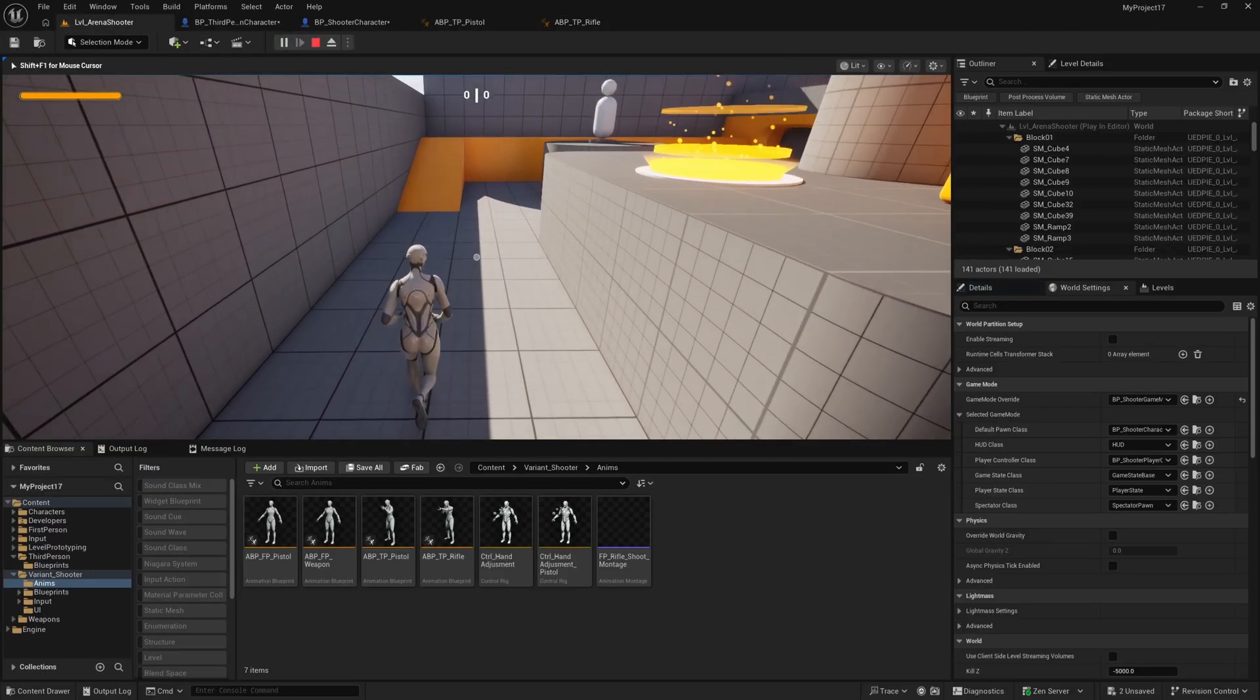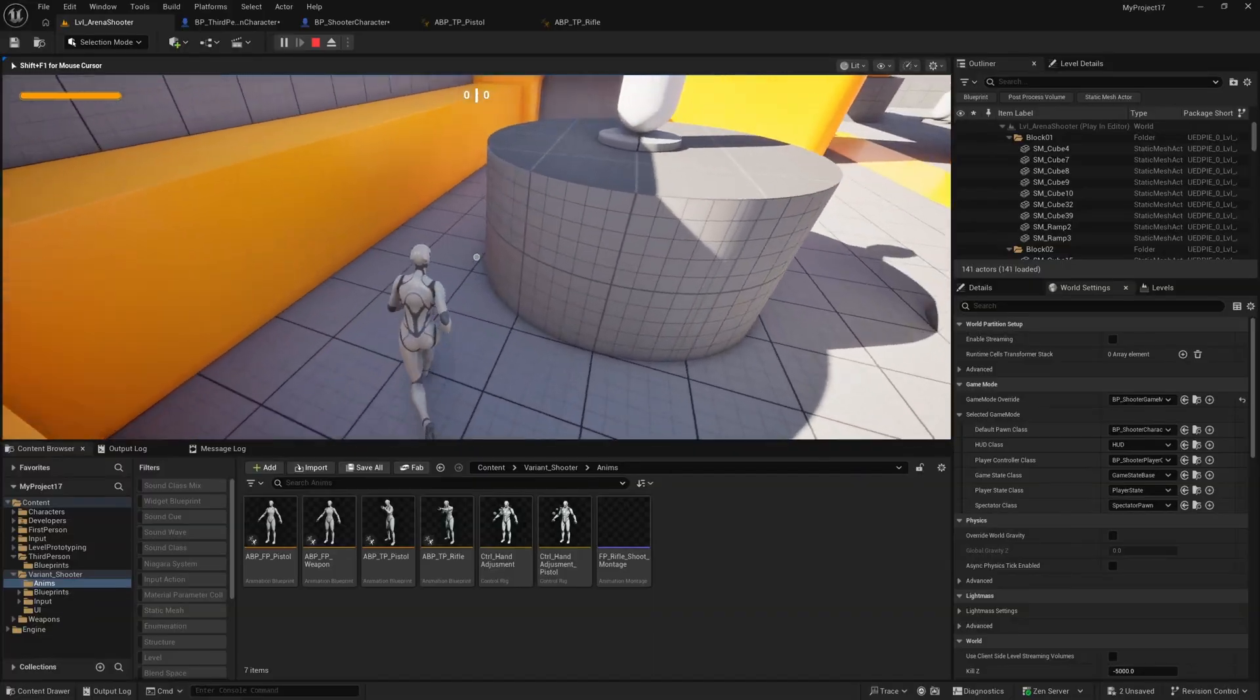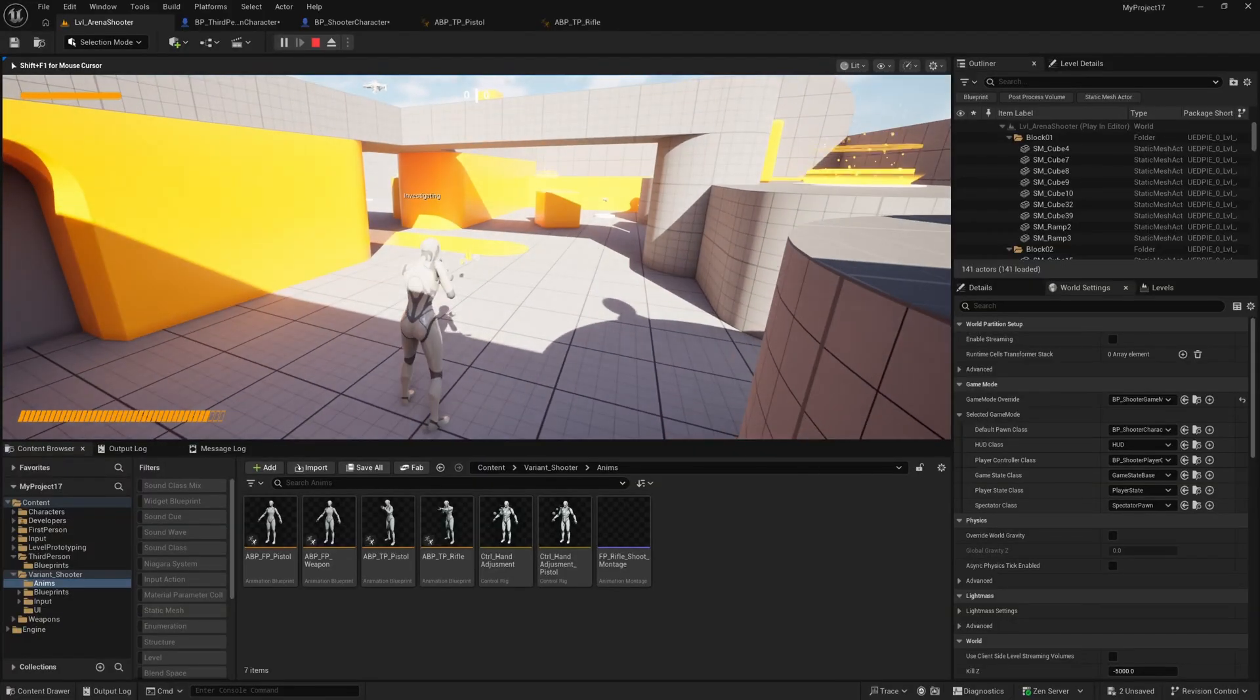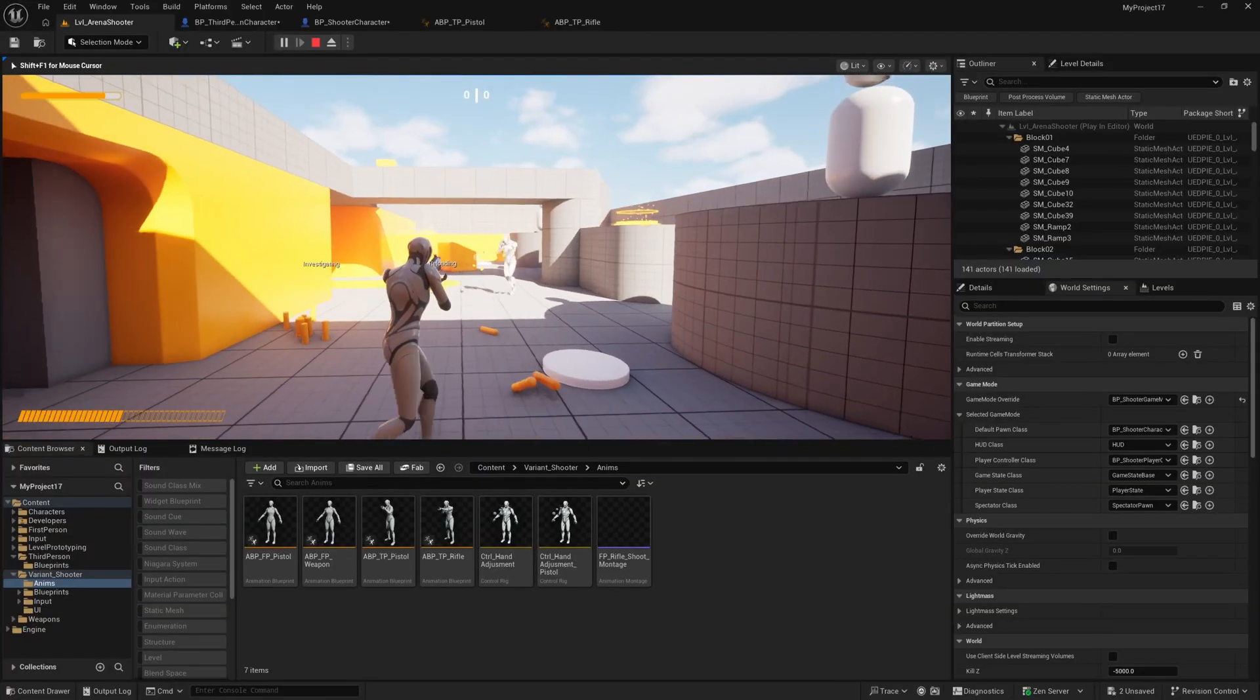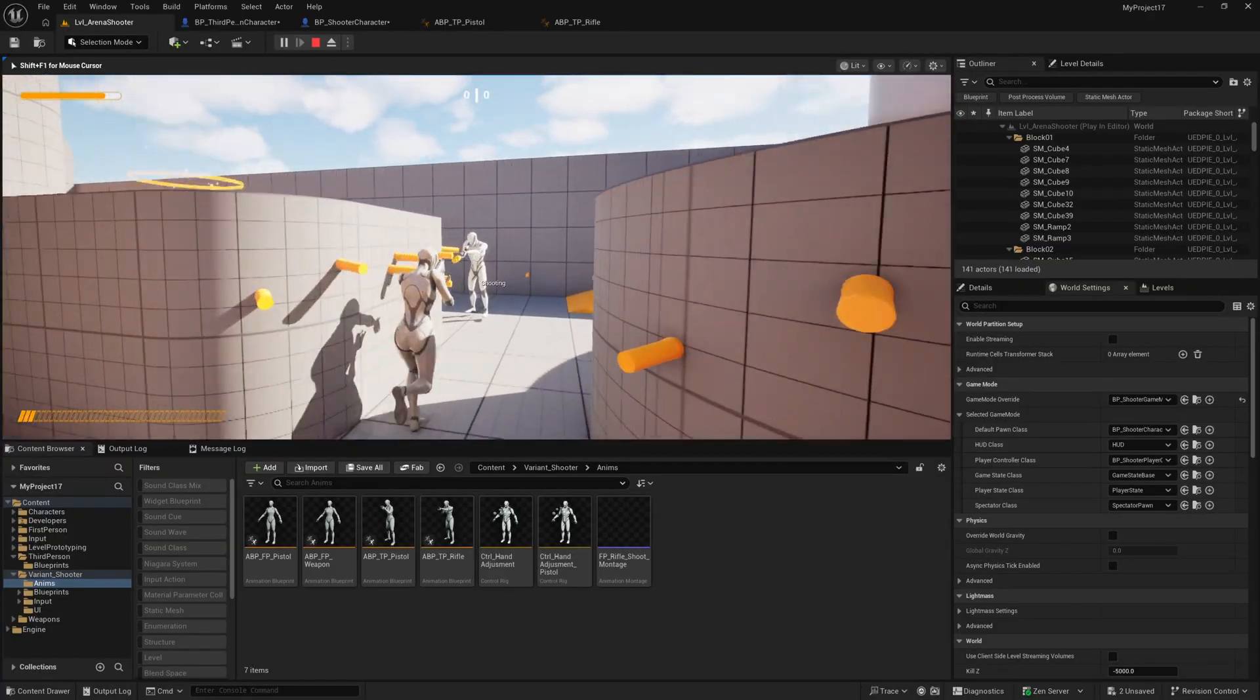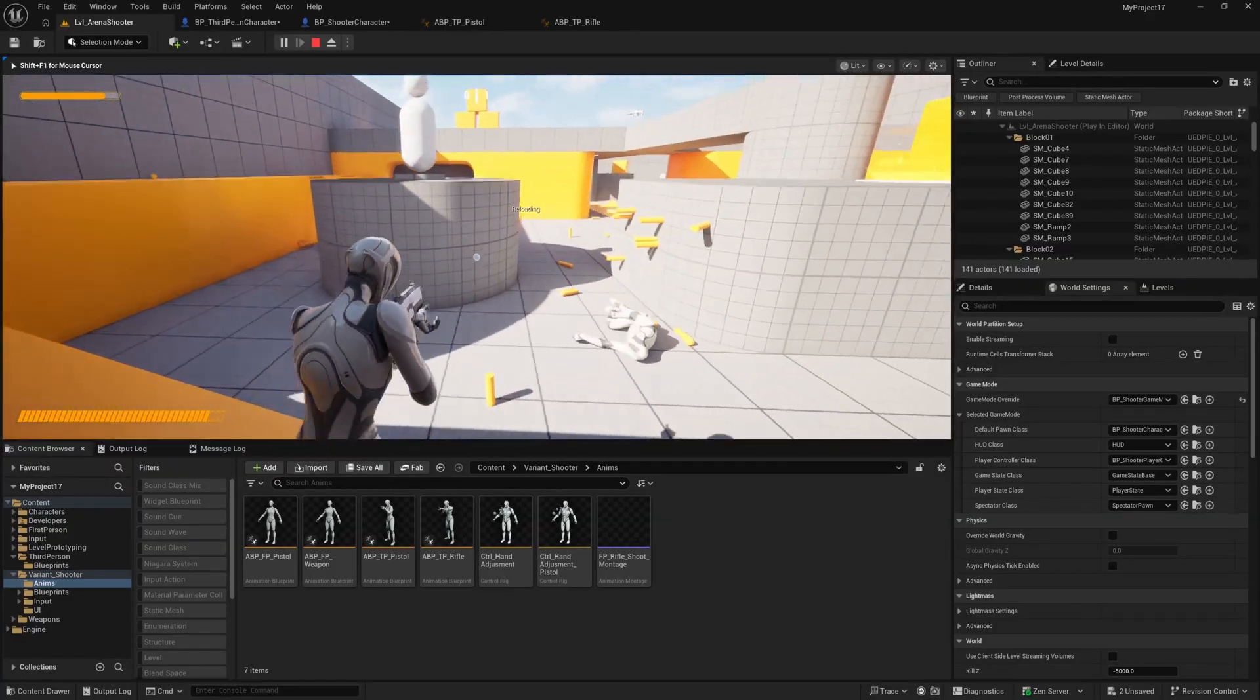And now if we hit play, pick up a weapon and fire, you'll see she's playing the firing montage on her upper body there. Nice.